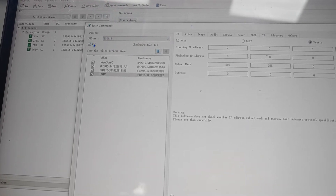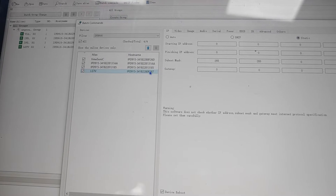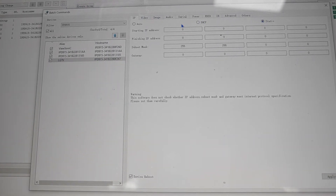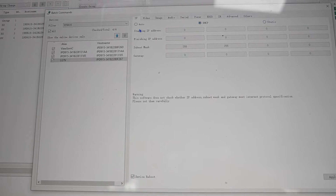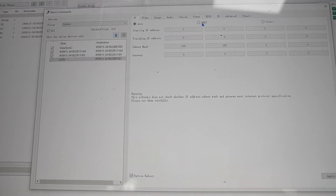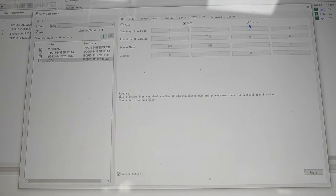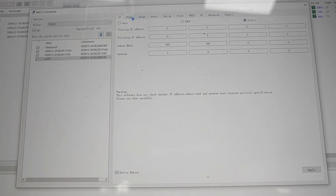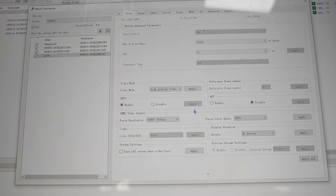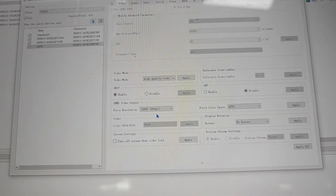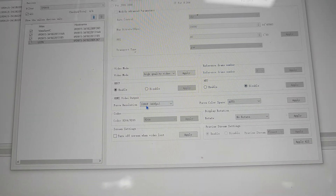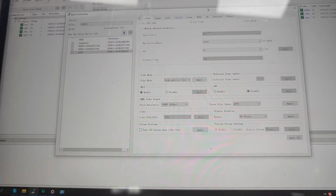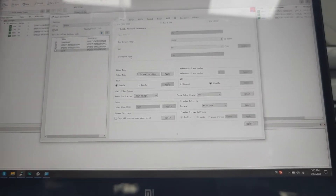We hit 'All' to select all receivers. Here we can choose Static, DHCP, or Auto. The default mode is DHCP, but we can also set it as static. Under the Video settings, we can set up the resolution when needed. Those are the main settings in the HDMI over IP console.